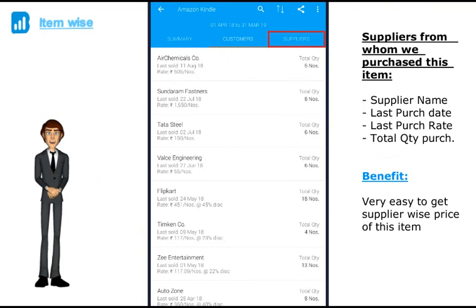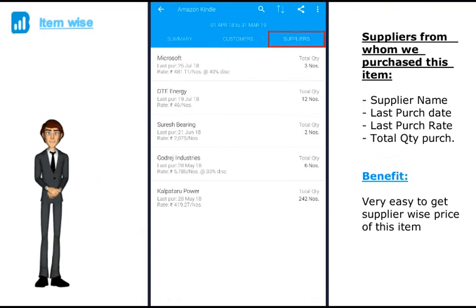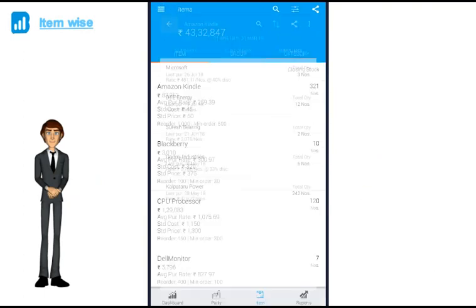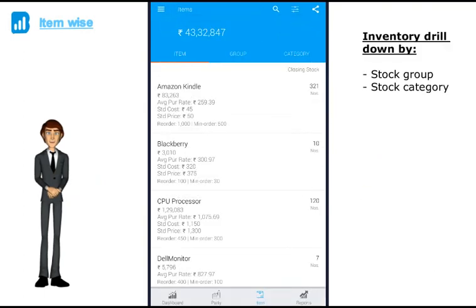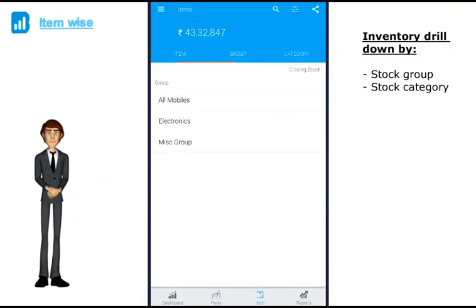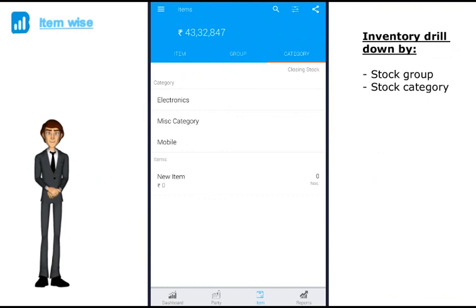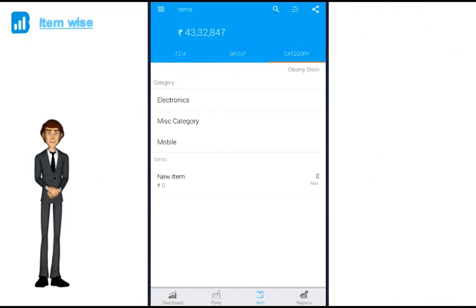If I click on suppliers, I can find out all the suppliers from whom I have purchased this item. You can also drill down stock group or stock category wise.